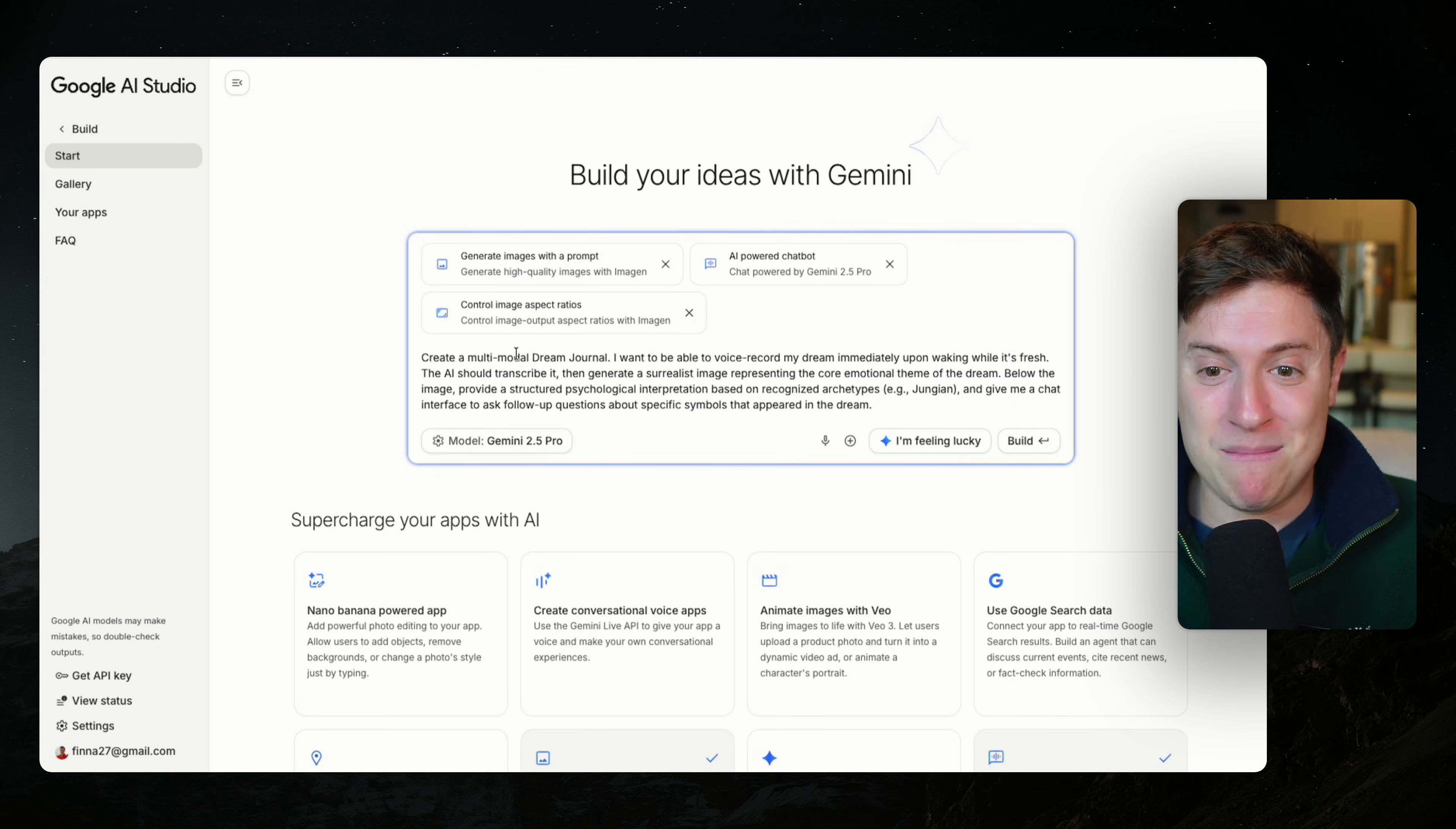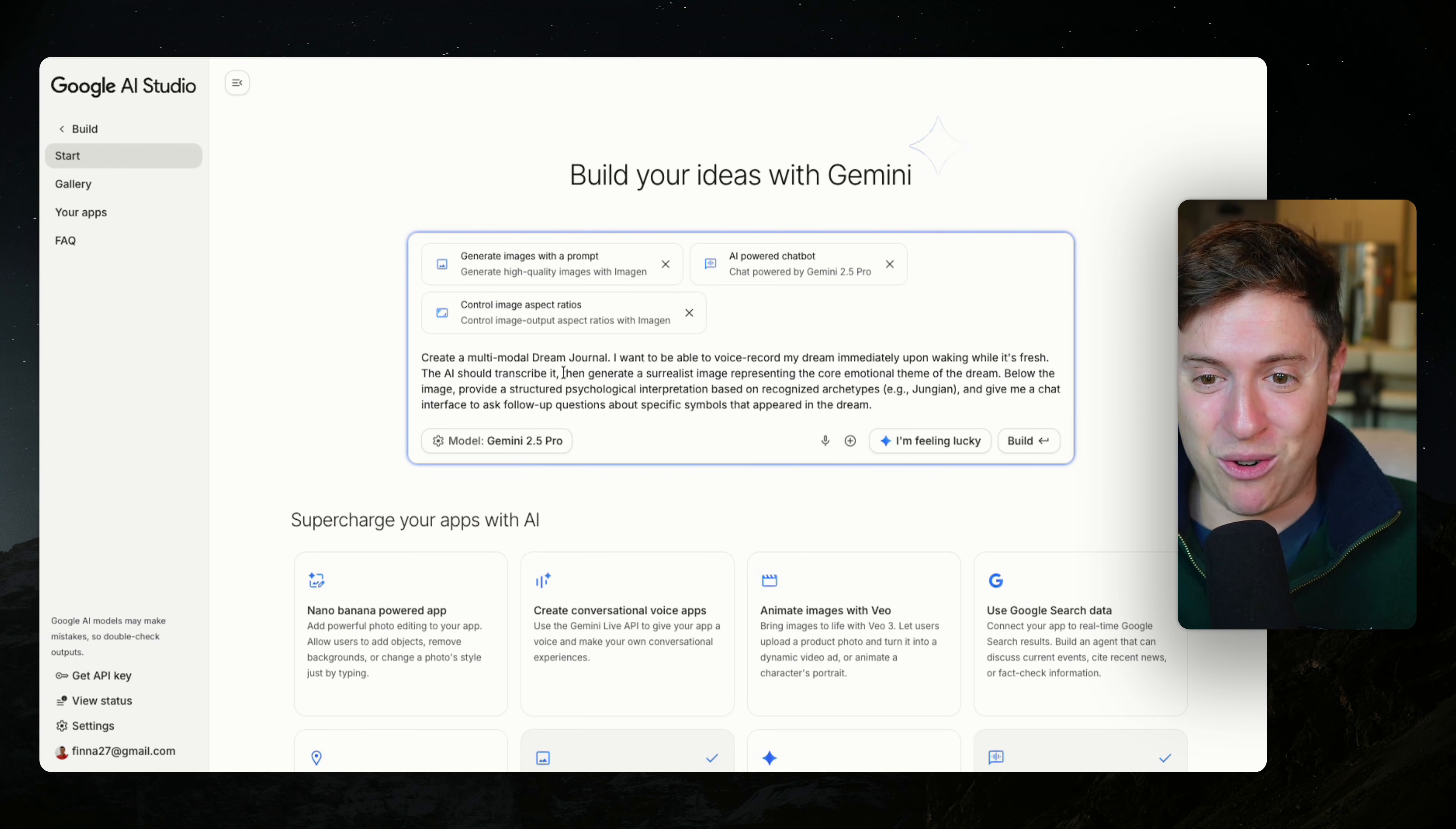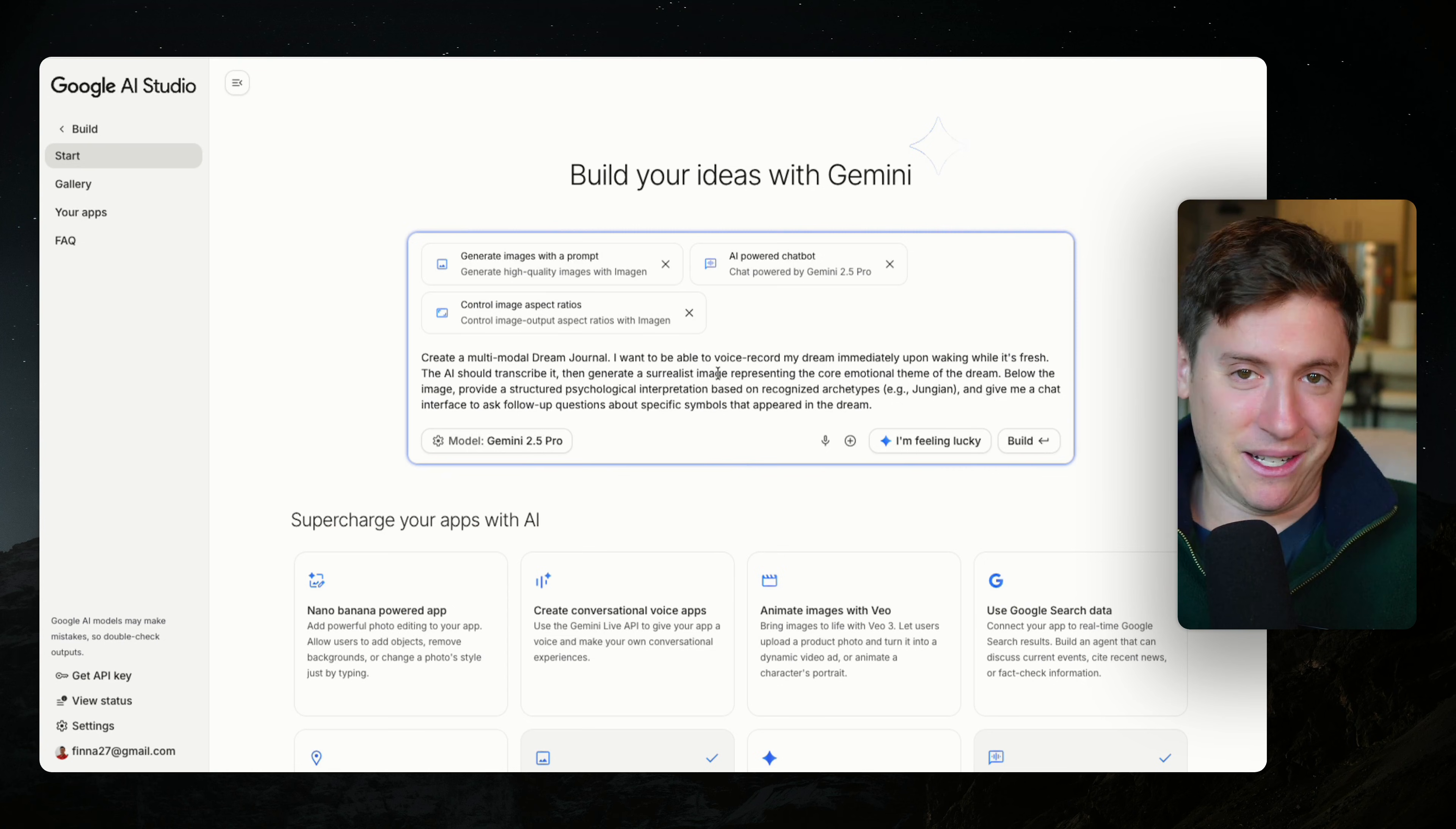Let's create a multimodal dream journal. I want to be able to voice record my own dream immediately upon waking while it's fresh. The AI should transcribe it, then generate a surrealist image. I didn't even have to come up with an idea. I just click, I'm feeling lucky and it's there.